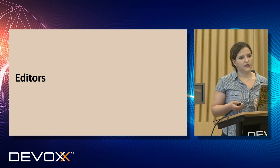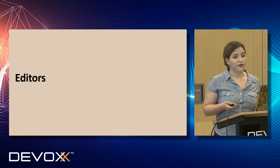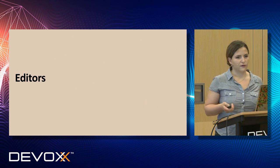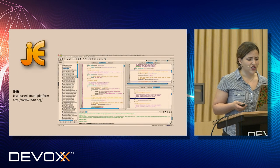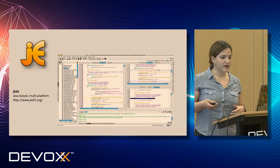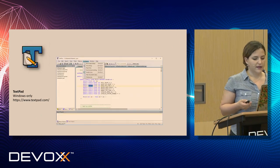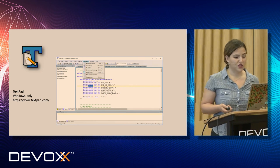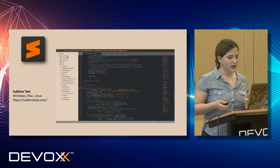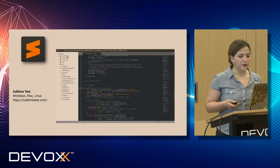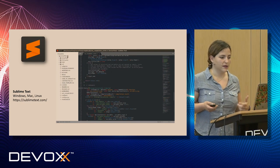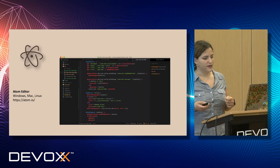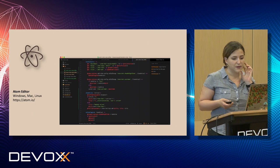Before we talk about VS Code, we need to understand what editors are. An editor is basically a tool for us to write text. It can be Java-based multi-platform like JEdit, or text pad that's only available for Windows. It could be something like Sublime where you can use it on any OS — Windows, Mac, Linux. And it can be the Atom editor as well, also available on Windows, Mac, and Linux.